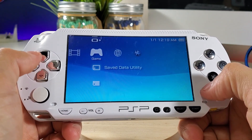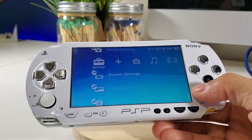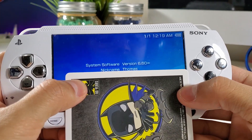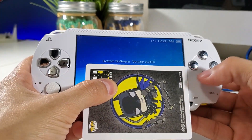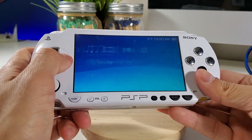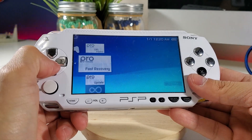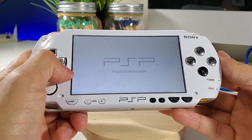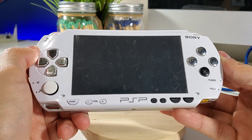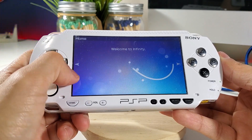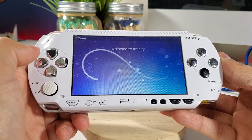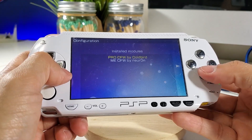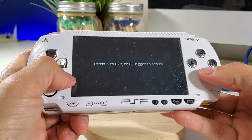Now that we've rebooted, we can double-check. Here's version 6.60 — I'm covering my MAC address because we still have a few steps to go to fully have permanent custom firmware. Go back into Infinity 2. At the home screen, press the left button and install modules. We have Pro custom firmware installed, so press X, then press Home and exit.